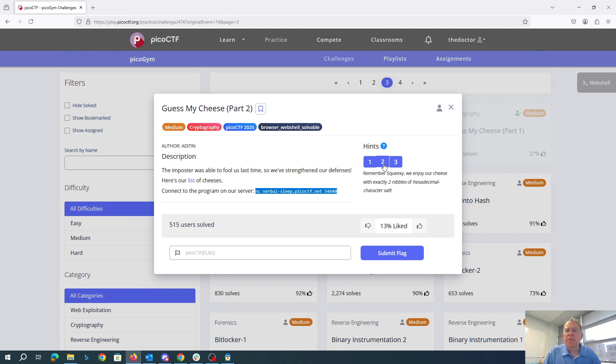We enjoy our cheese with exactly two nibbles of hexadecimal character salt. A nibble is half a byte, that's like one hexadecimal character.